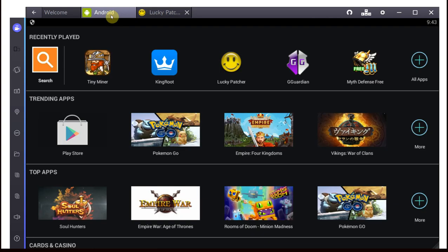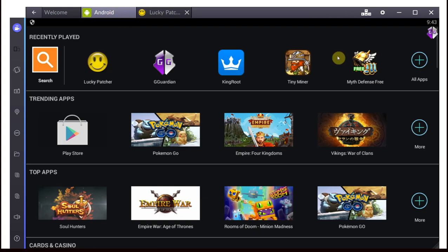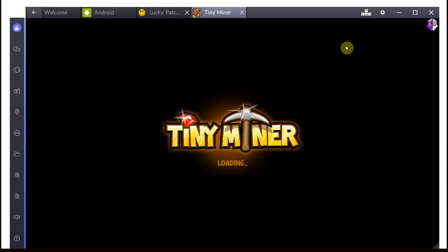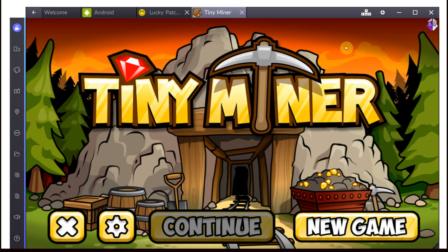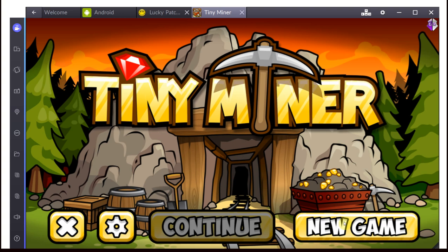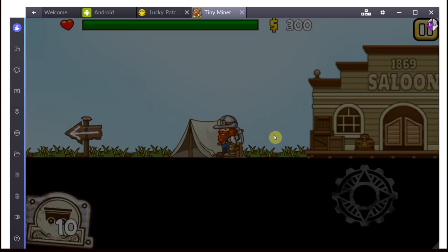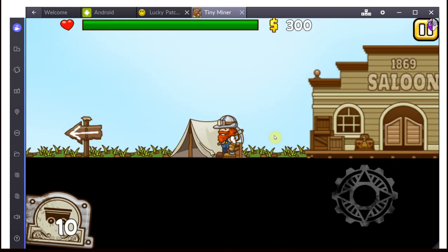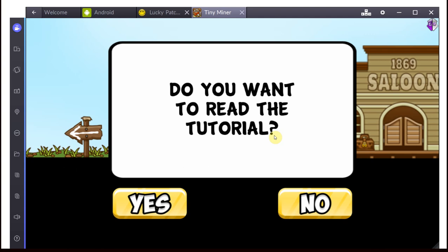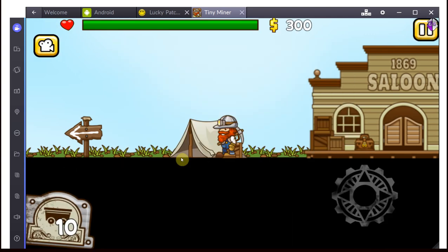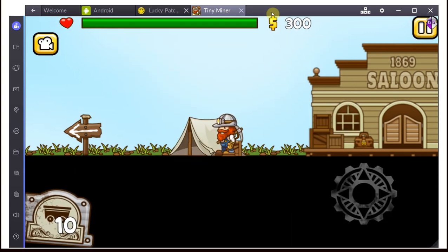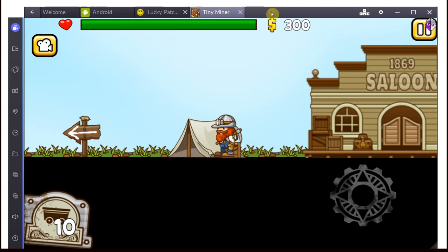Now, the game that I'm going to use to demonstrate this real quick is going to be Tiny Miner. This is just a random single-player game, and that's actually important. It usually has to be a single-player game, not an online game, such as Clash of Clans, Pokemon Go, whatever you may have in the future.